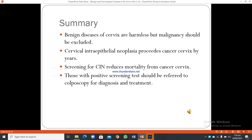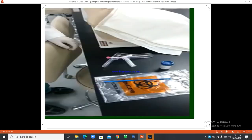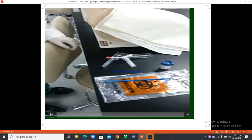In summary: benign diseases of the cervix are harmless but malignancy should be excluded. Cervical intraepithelial neoplasia precedes cancer cervix by years. Screening for CIN reduces mortality from cancer cervix. Those with a positive screening test should be referred to colposcopy for diagnosis and treatment. A short video on the Pap smear test procedure is also included.